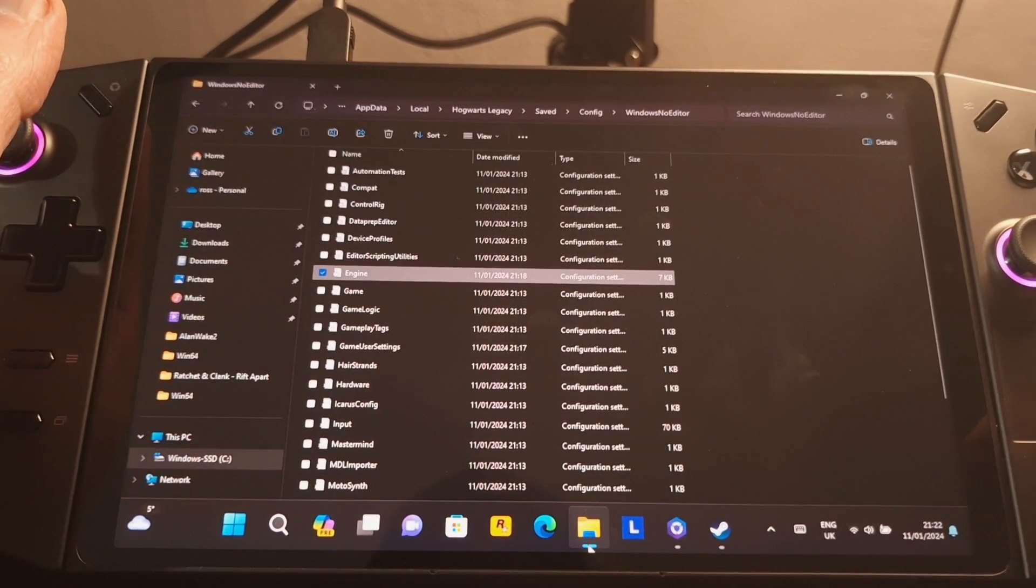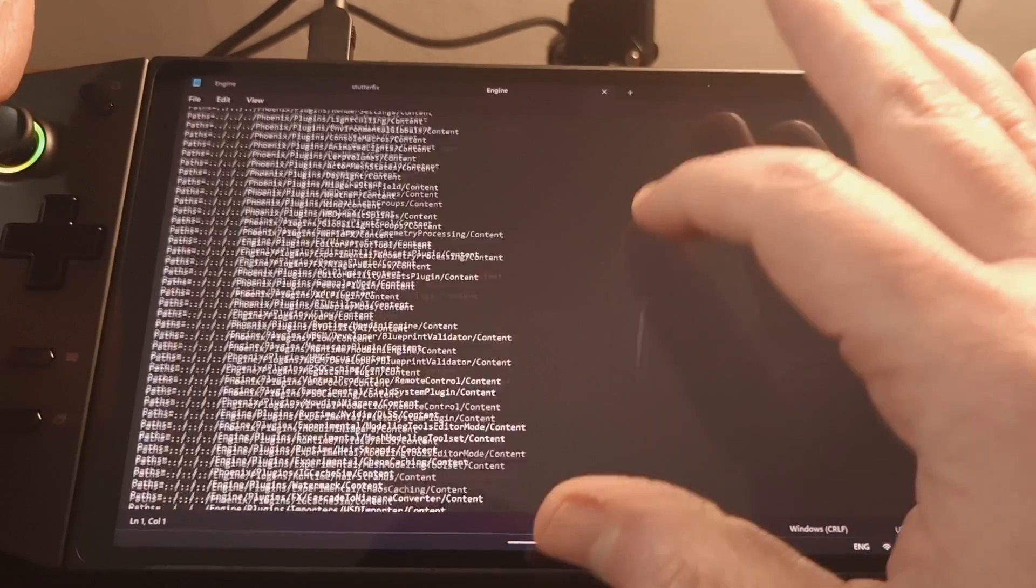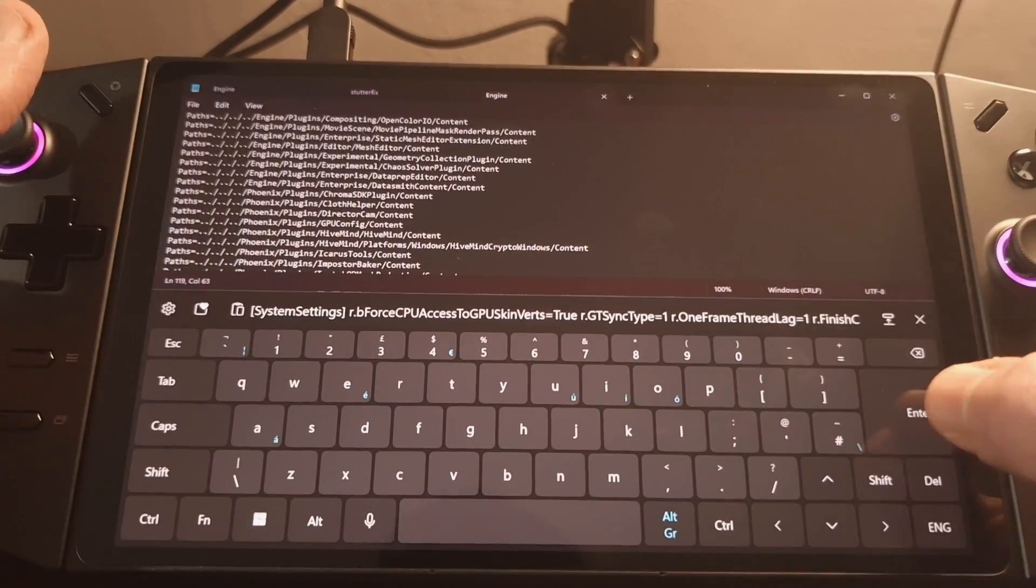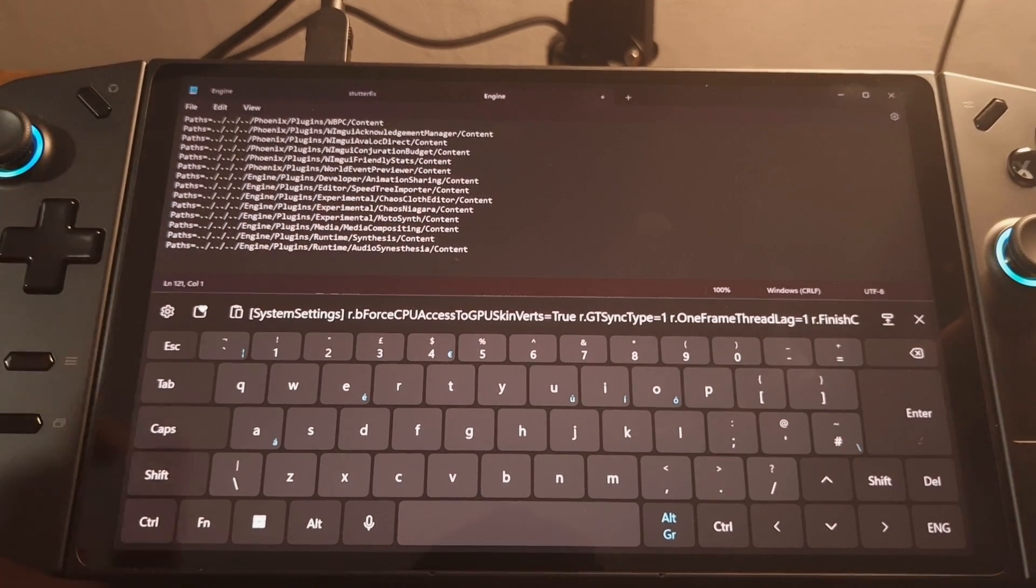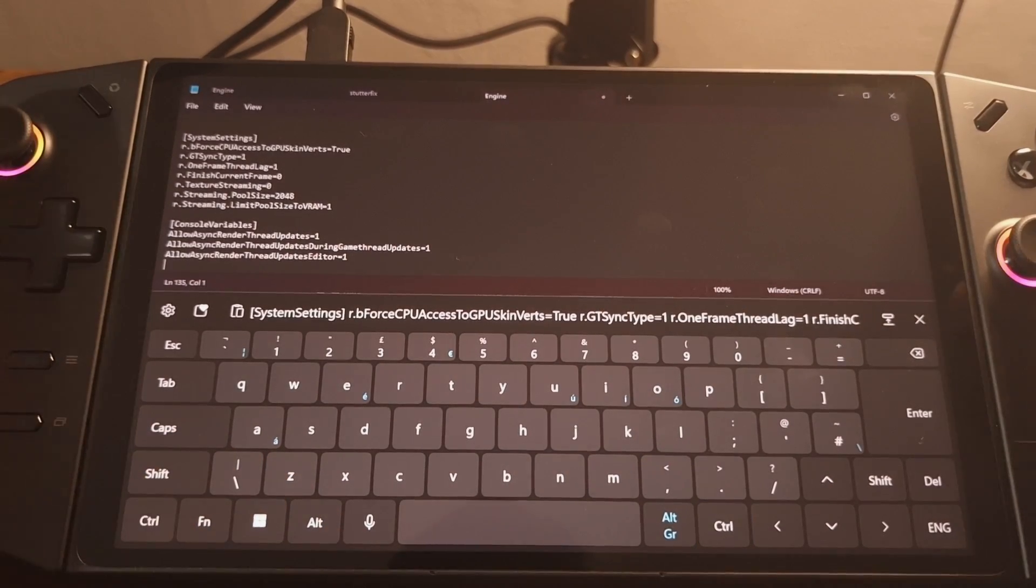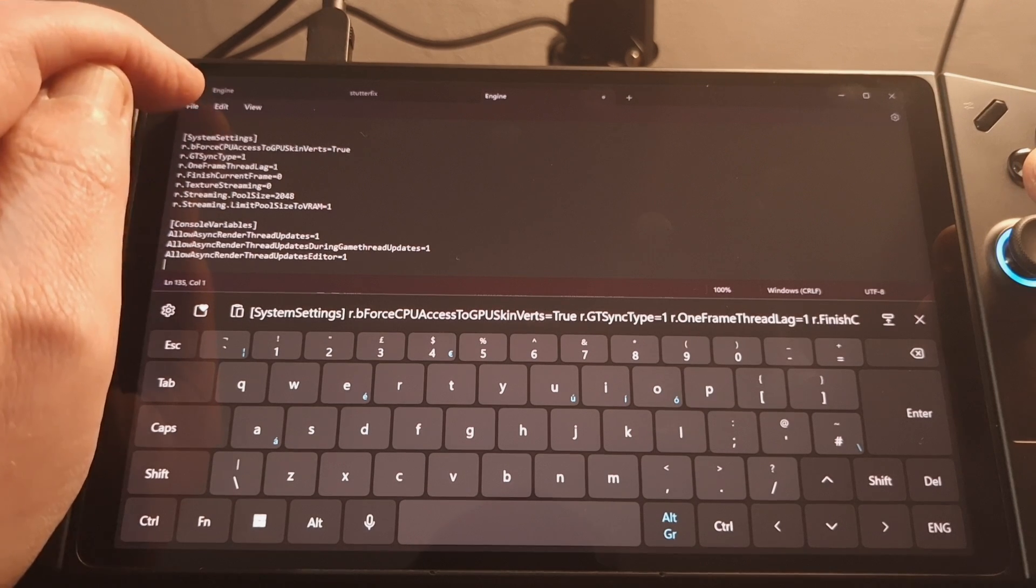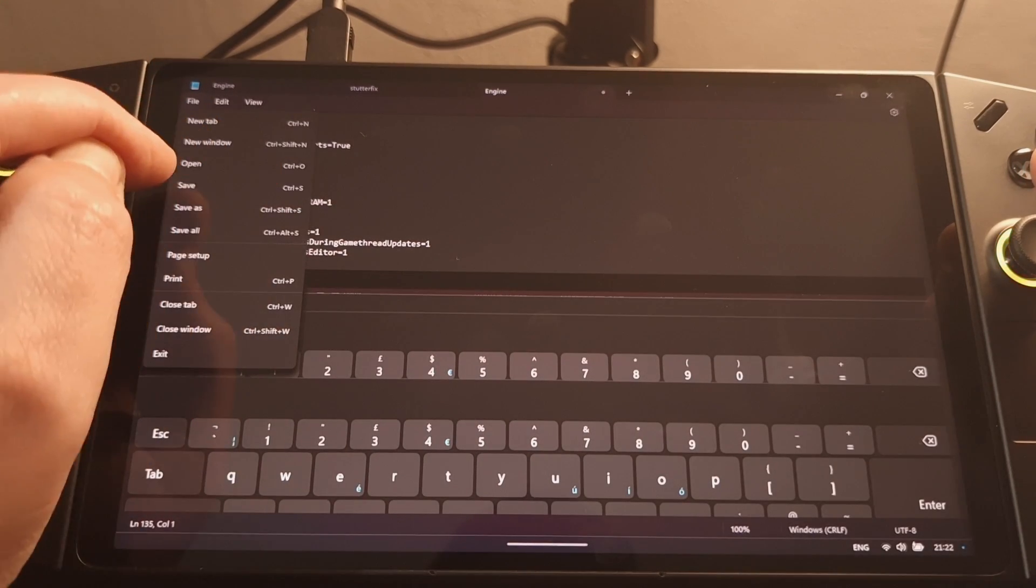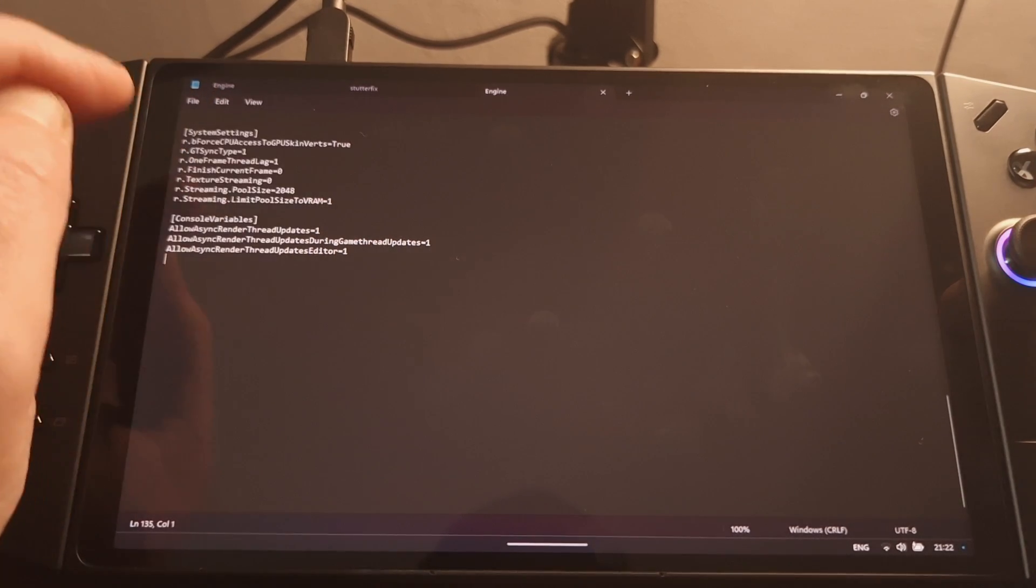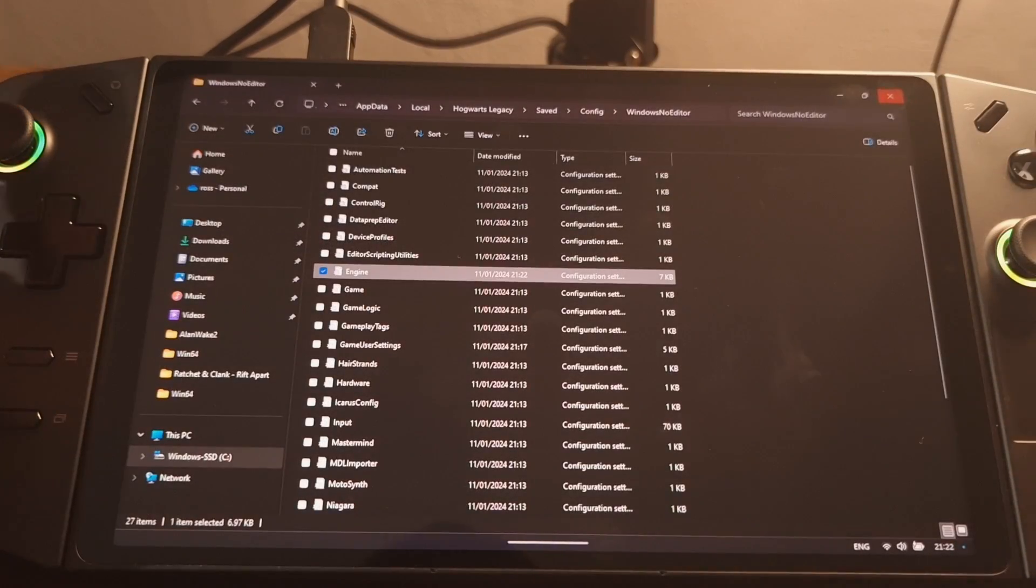And if we go back to the Windows Notepad editor engine dot ini file, if we double click on this, I shall then go to the bottom and just hit enter twice. And then I shall do control V on the keyboard, which is paste. And then we're going to go file and save. Control S on the keyboard if you want a shortcut. So that should be saved and we can close that.